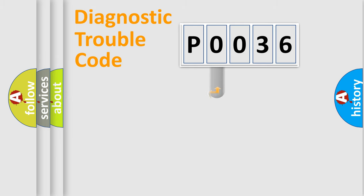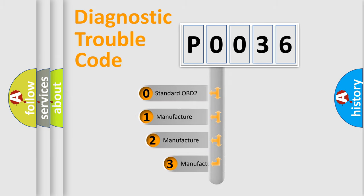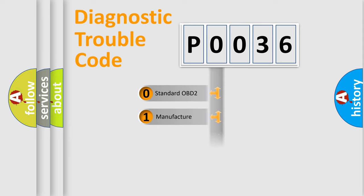This distribution is defined in the first character code. If the second character is expressed as zero, it is a standardized error. In the case of numbers 1, 2, or 3, it is a more specific expression of the car-specific error.